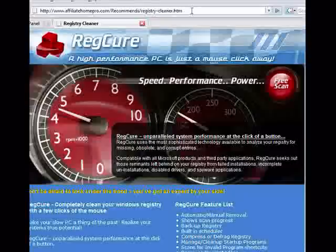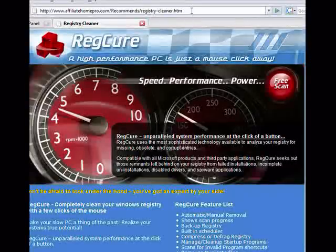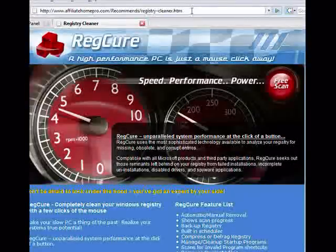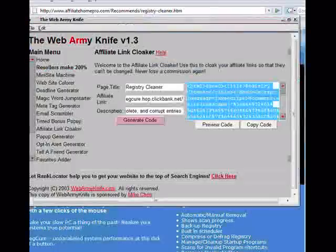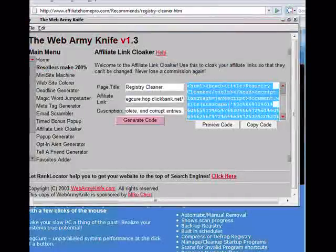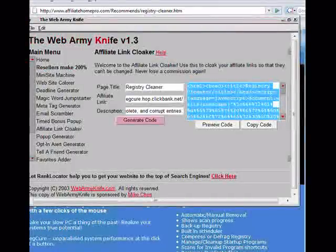You can see it is extremely easy to use Web Army Knife. And like I said, if you are a PIPS member, you get Web Army Knife for free. Hopefully this video will help you get started, and I wish you the best of luck. Thank you.